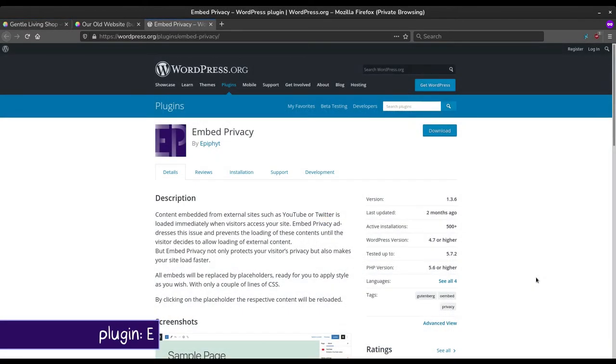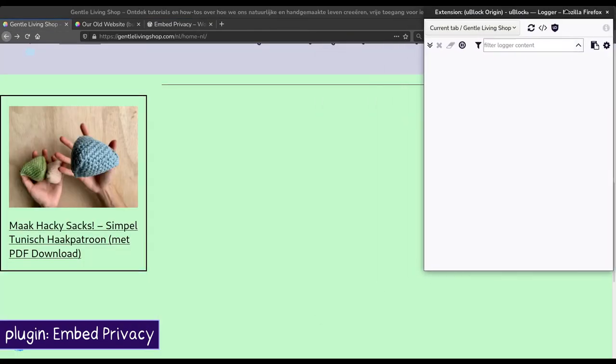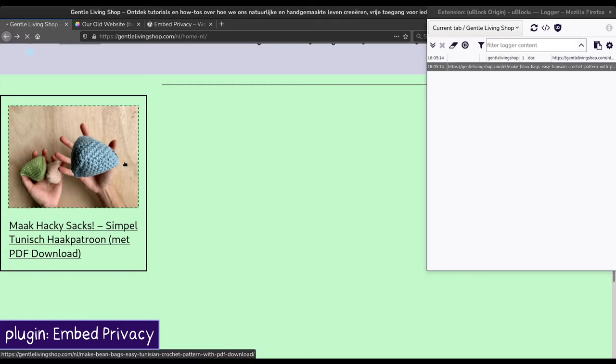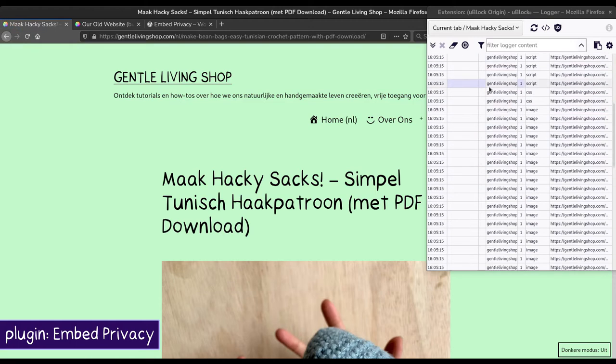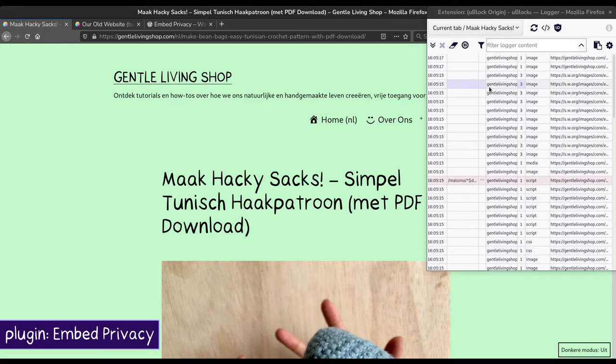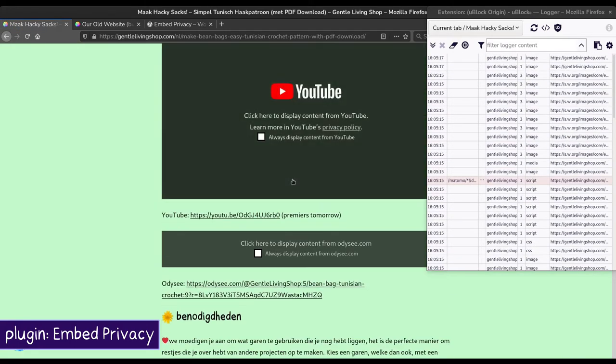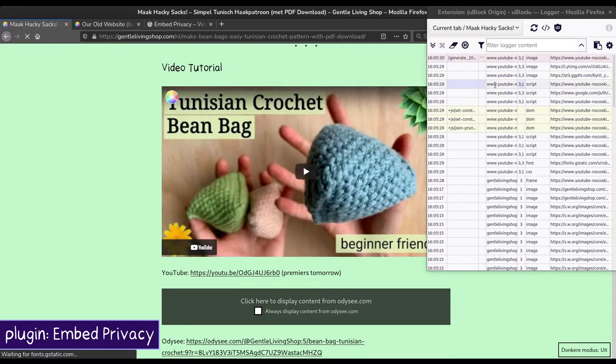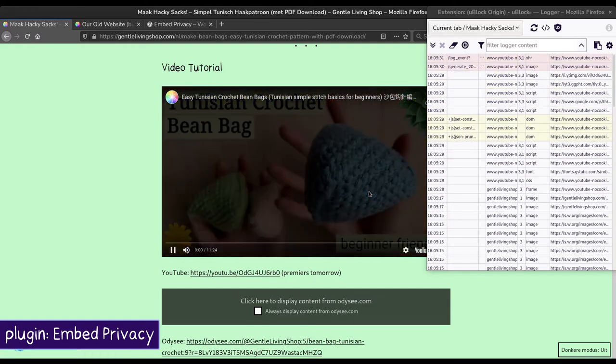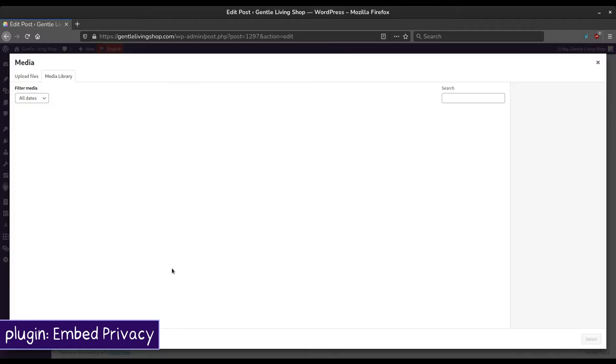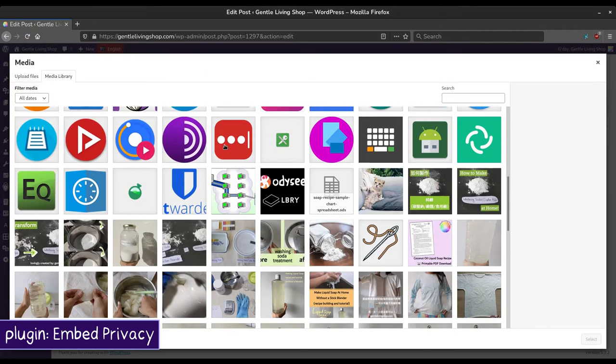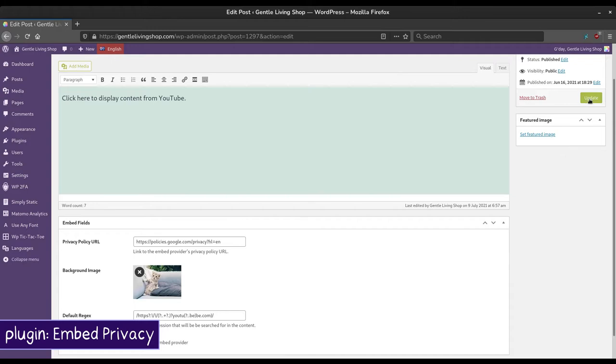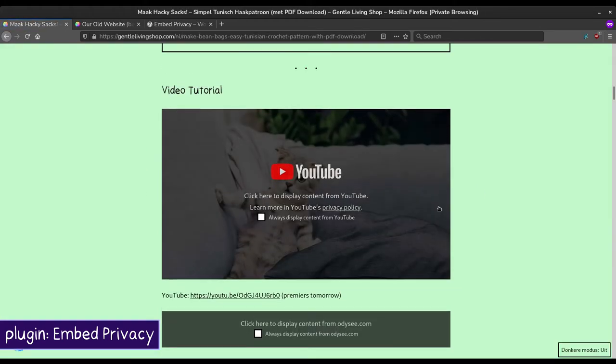Embed Privacy is a great plugin for embeds such as YouTube videos. For example, we want to open up this post which has YouTube and Odyssey videos embedded. We can see using the U-Block Origin logger that no activities from either of those services were logged. The plugin not only prevents them from loading, it also displays a nice privacy notice placeholder which will only allow the embed to run after being clicked. You can also customize the placeholder's description, background image, and more. Not running embeds without visitor permission also makes your site run faster. We highly recommend this plugin.